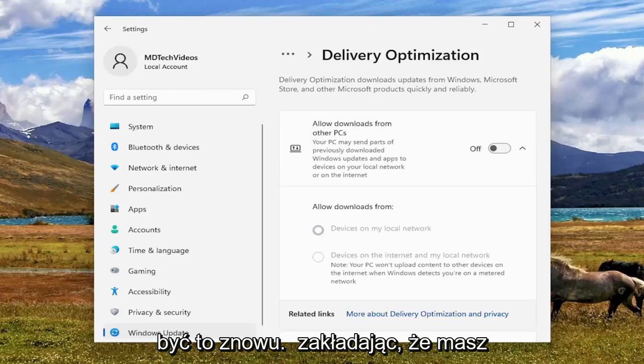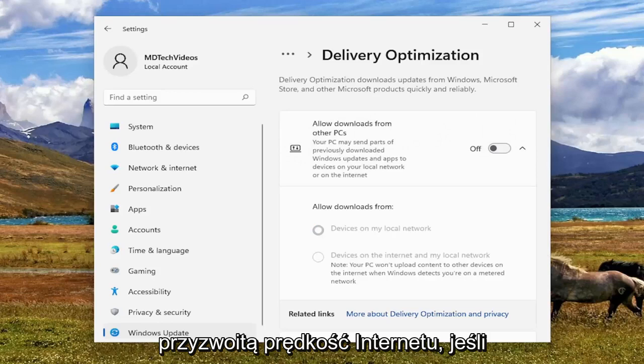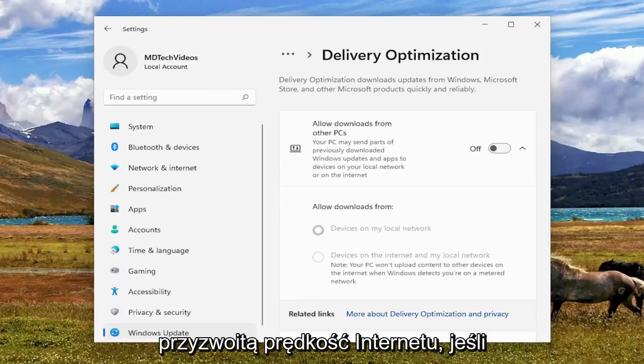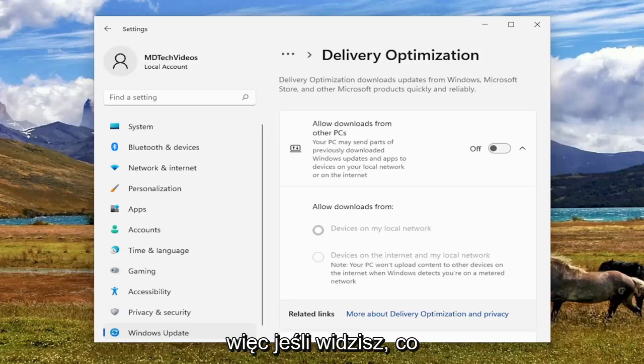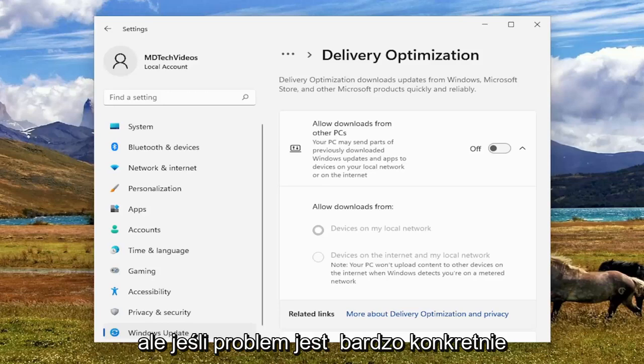Again, this is assuming you have otherwise decent internet speed. If you have poor internet, you can't expect your Xbox app is going to have good internet. So if you kind of see what I'm saying there, it should be pretty obvious.